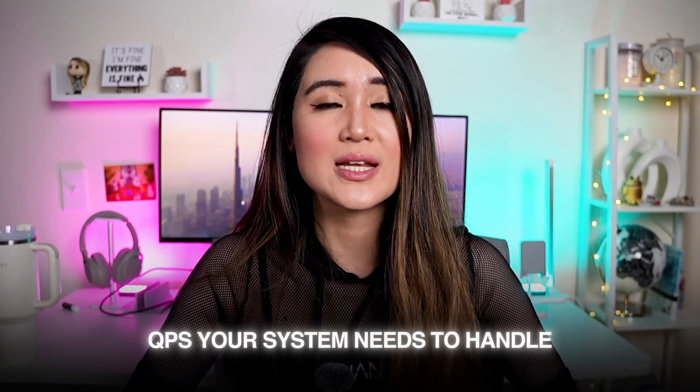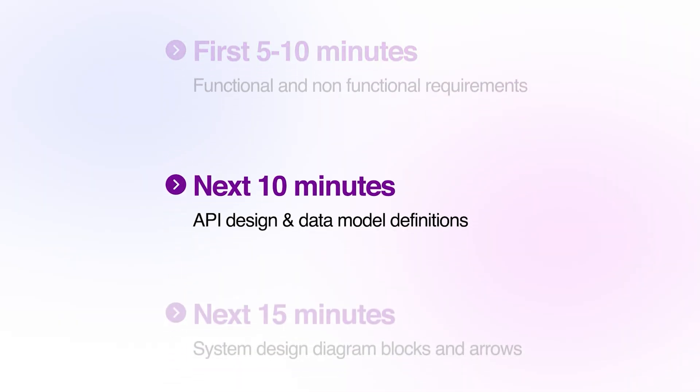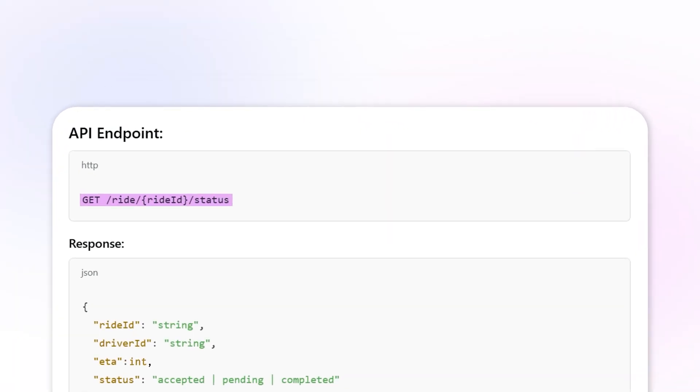Do any appropriate back-of-the-envelope calculations to determine metrics like the QPS your system needs to handle and the storage requirements. For the next 10 minutes, do API design. Write down API endpoints that you'll use to fulfill those functional requirements if your system is client-facing, the requests and responses for those endpoints, and define any data models you'll need. For example, if you're designing Uber, one endpoint could be a GET request to fetch a ride status details by passing the ride ID path parameter.